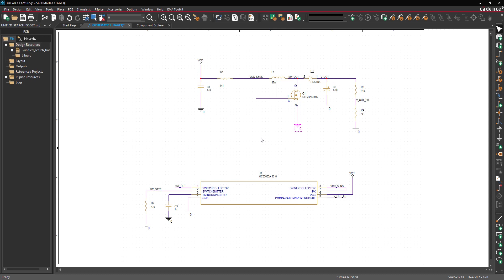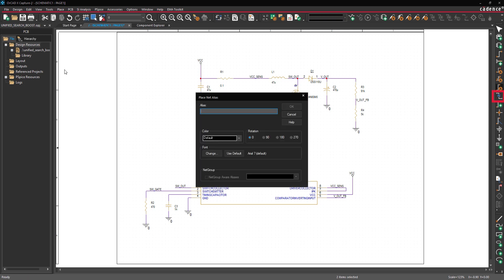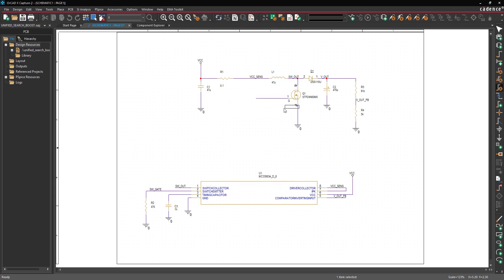Net aliases can be added to the schematic to clearly communicate nets as well as make connections between wires. To add a net alias, select Place Net Alias from the menu, the Net Alias button from the toolbar, or press N on the keyboard. Enter SW gate for the alias and click OK to place. Click to place the alias on the gate stub. Right-click and select End Mode when finished.